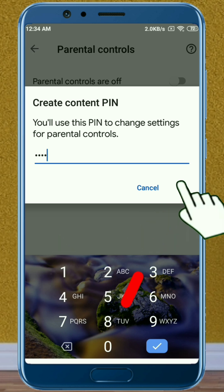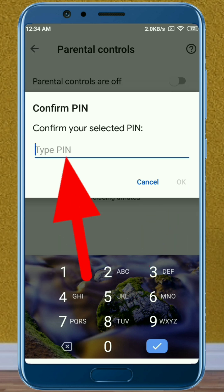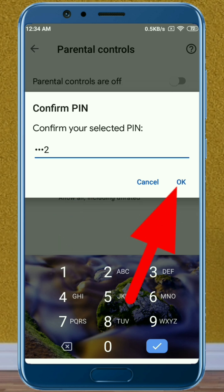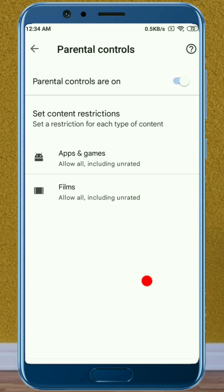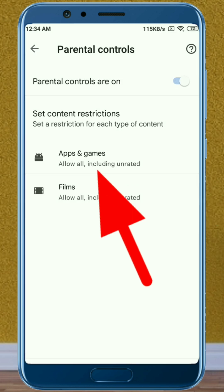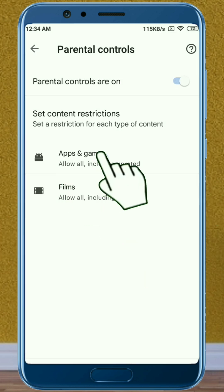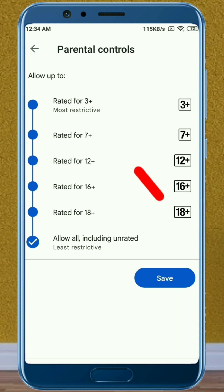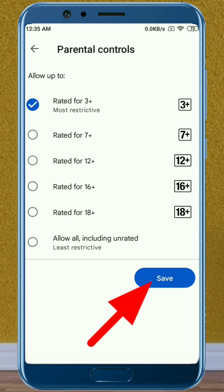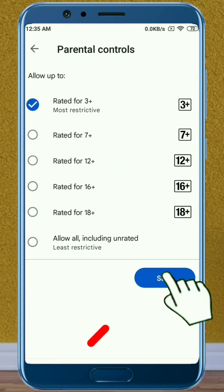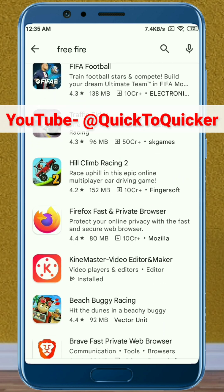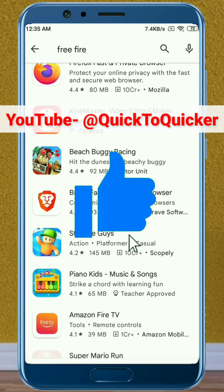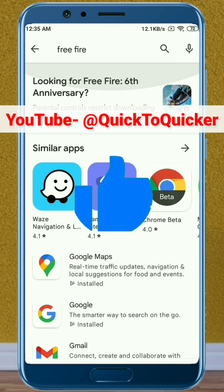After entering your PIN, click OK. Enter the same PIN again to confirm it, then click OK. Next, click on Apps and Games, then select Rated for 3+, and click Save. By this process, you can hide apps and games from any Android device.